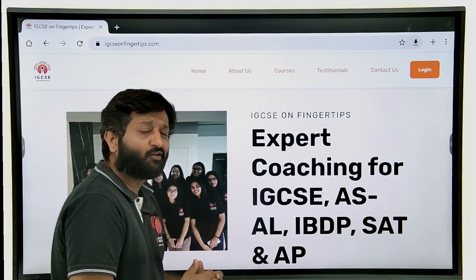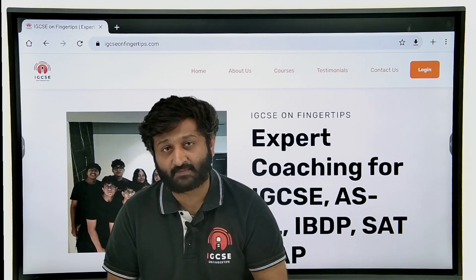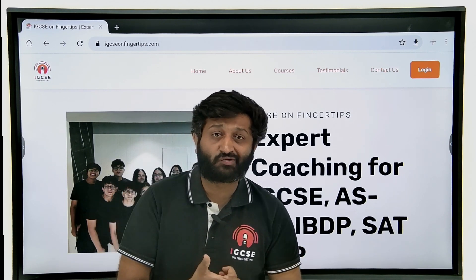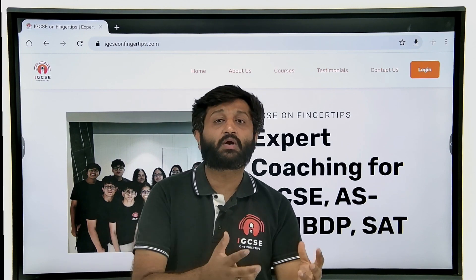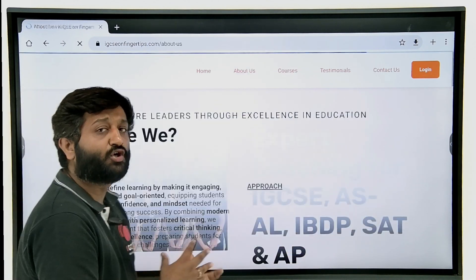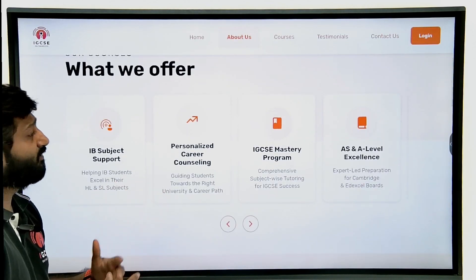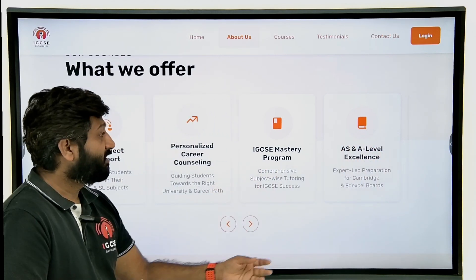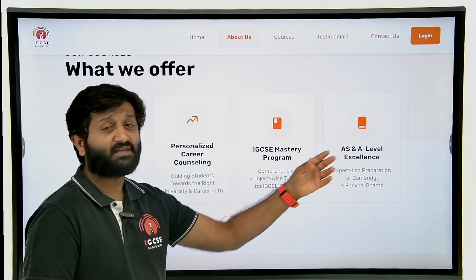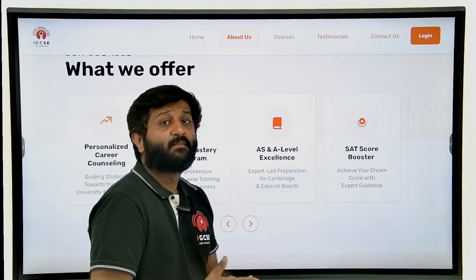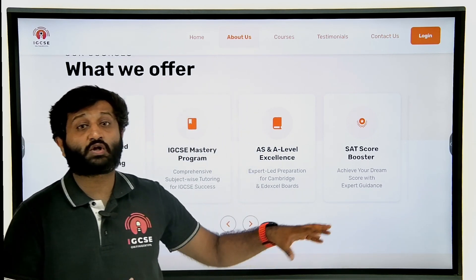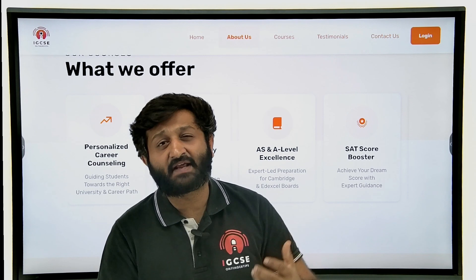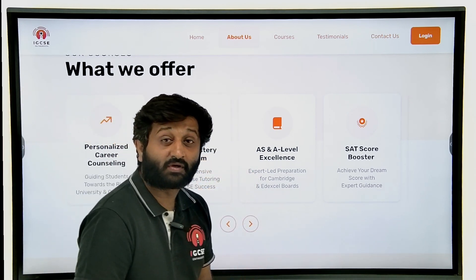Many of you think we only teach IGCSE, because the videos on YouTube are primarily for physics, chemistry, and maths, majorly for Grade 9. But we are not limited to that. We offer an IGCSE Mastery Program teaching from Grade 6 to Grade 10, an AS and AL Excellence Program, and we also help you prep for the SAT. We have students who have scored 1560, 1580, and 1590 on the SAT.